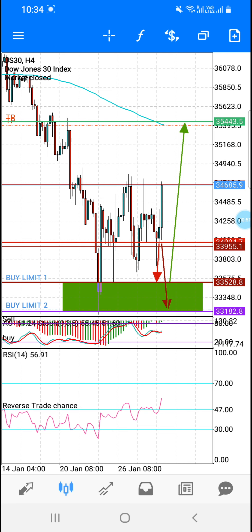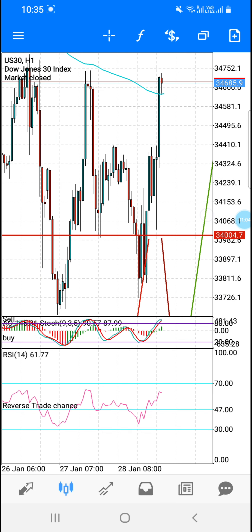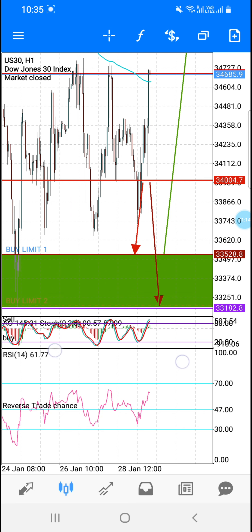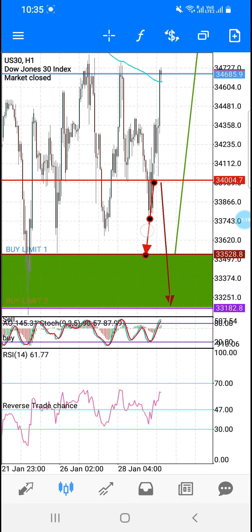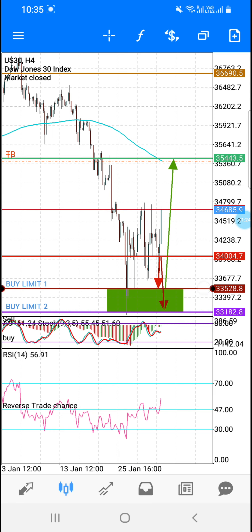We cannot manage it right now, because if an H1 candle closes below this horizontal line that I made — if H1 one candle closes below this horizontal line, you can see it still has not closed yet. So if one candle closes below this horizontal line, our safe TP is 35,528. Then with risk, 33,000. And our confirmed TP that I confirmed is 35,000.